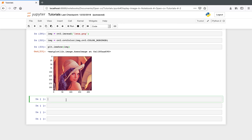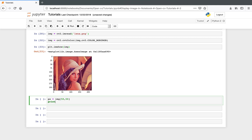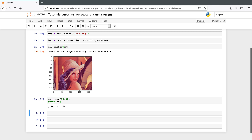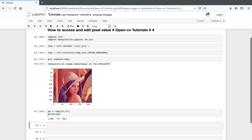Next I will display this image. Now we are going to access a particular pixel value. Let's say I want to access pixel at position [50, 50]. Accessing a pixel value is very simple — you just need to specify the location and print the value. The value for this particular pixel is 188, 75, and 82.